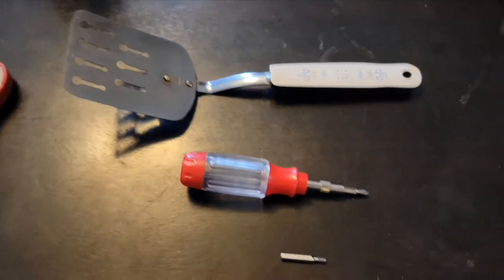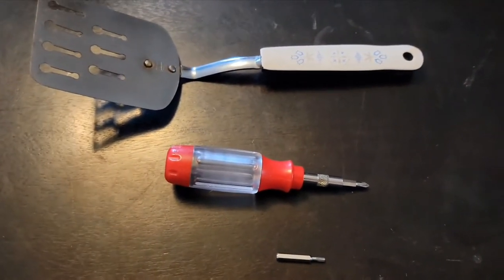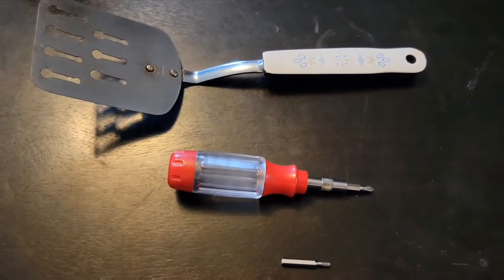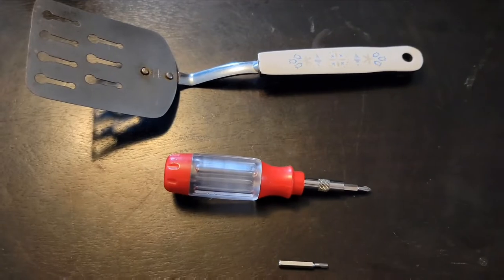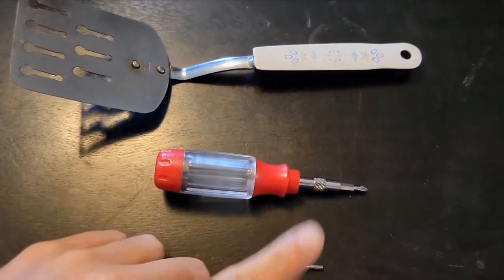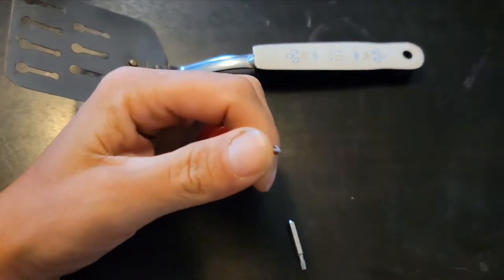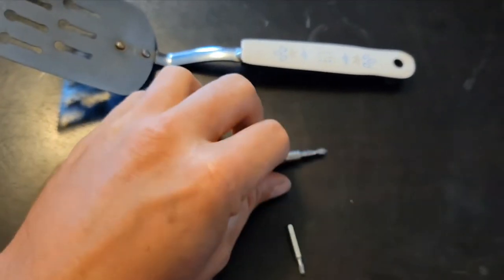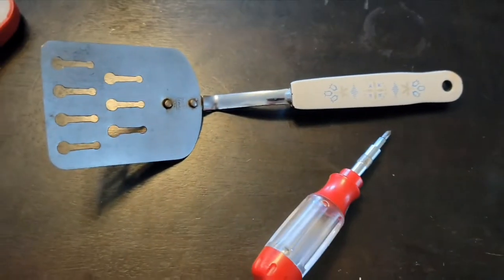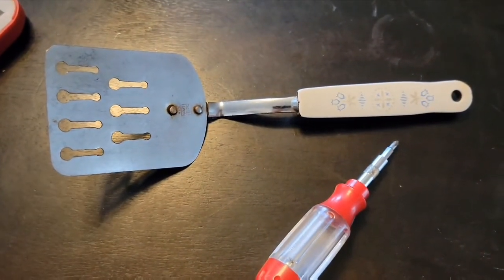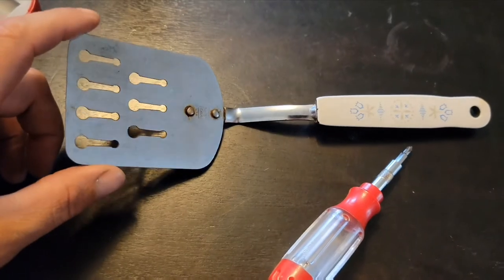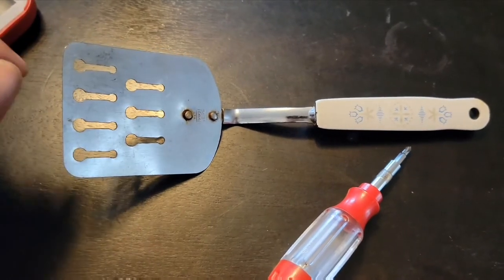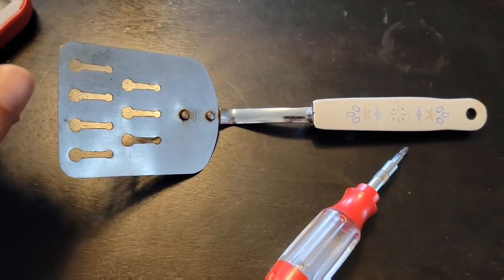All right, so what you'll need to crack into this headset is your phalanges, your T8 bit, small Phillips, and a spacer just to make it less of a pain. I chose a spatula because it fit perfectly and it was nearby.